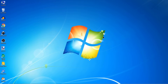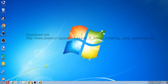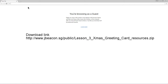To get started building this greeting card, first download some resource files from my website — that link is written in my YouTube description, but I will type it out here: wjbeacon.sg/public/lesson_tree_xmes — that's a capital X there.